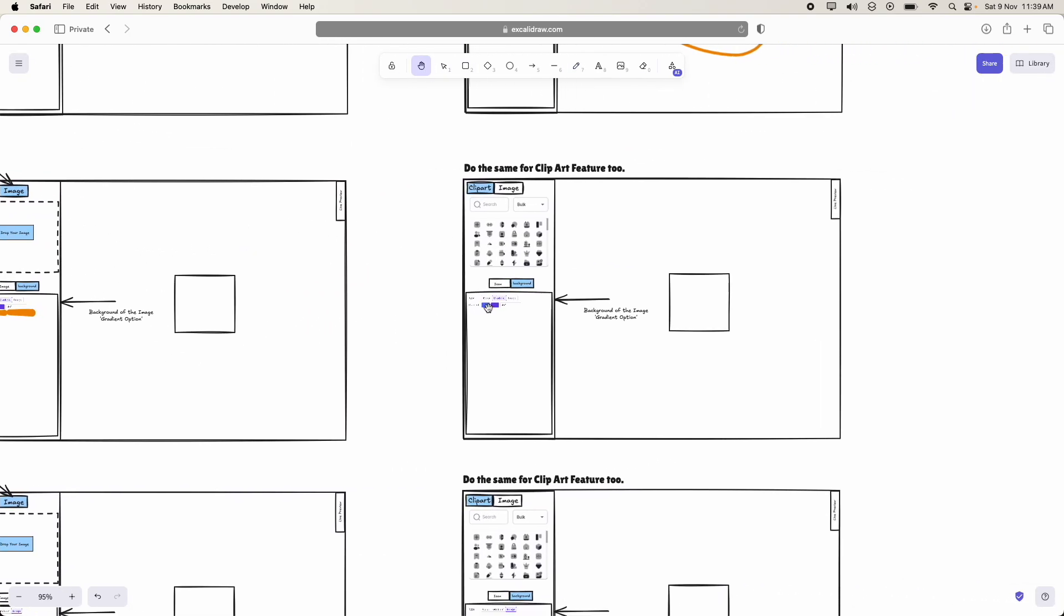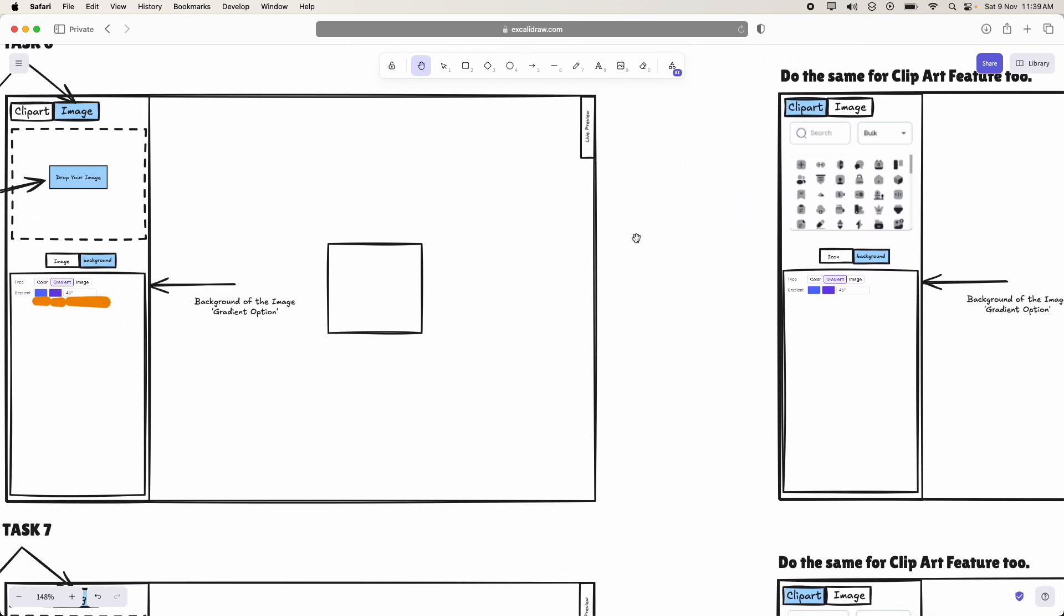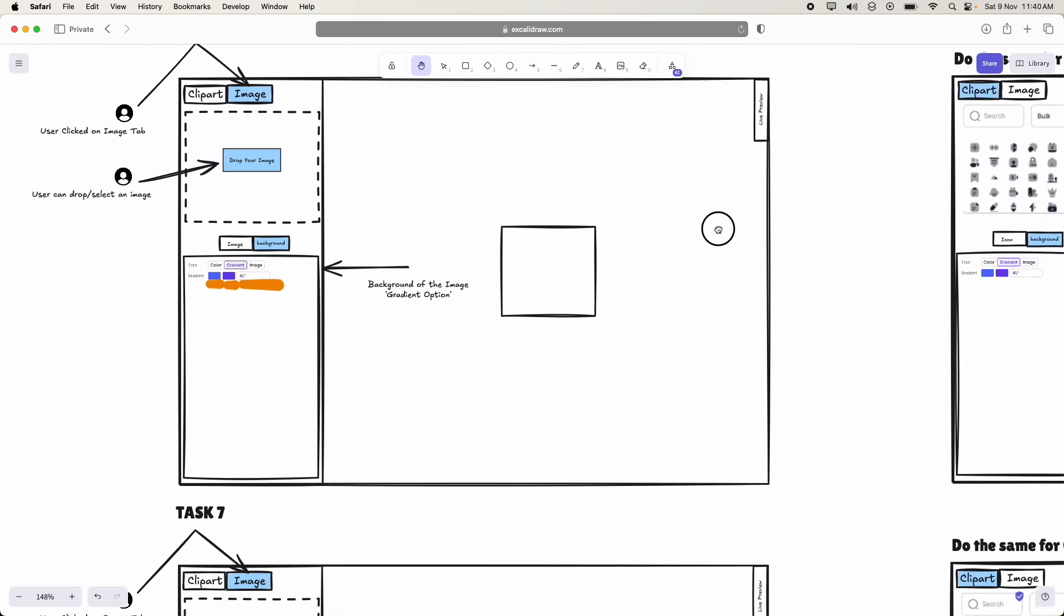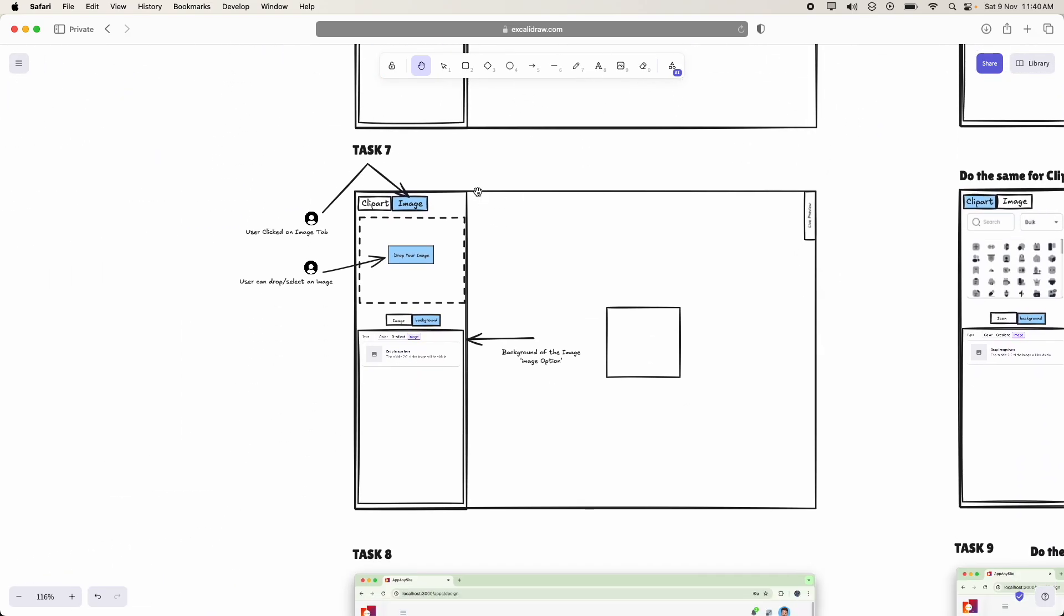In the same way, this also should be done in clipart component, clipart feature too. And coming to task 7,